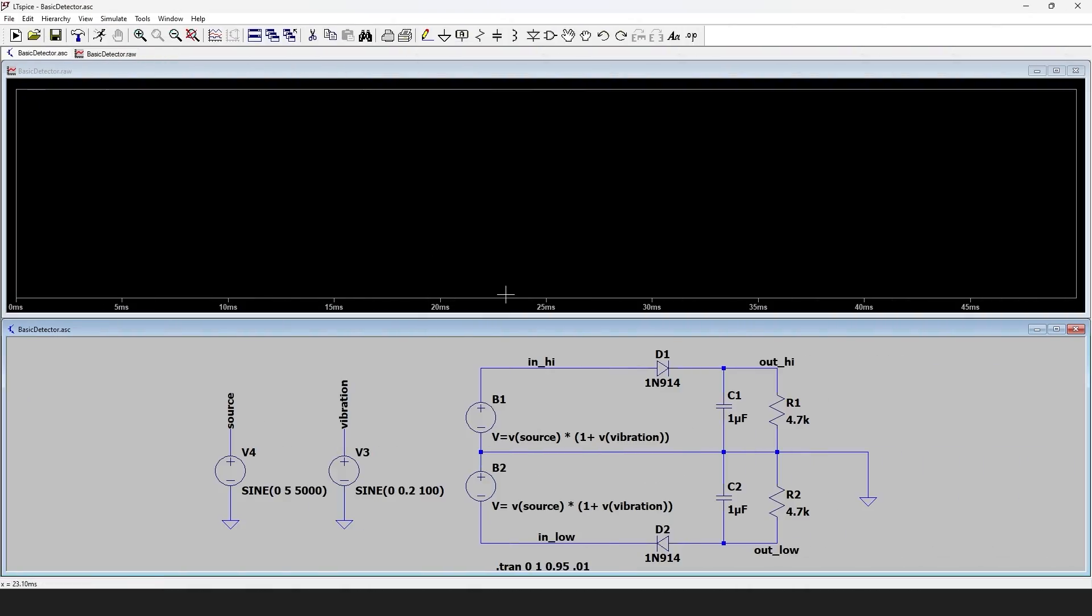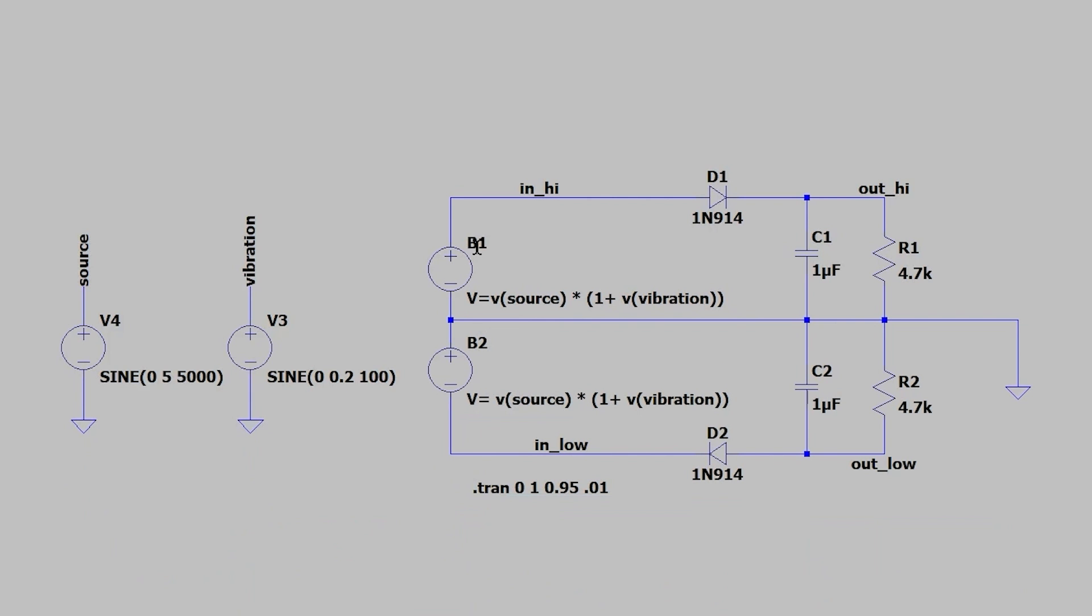So here's a simple simulation of what's actually going on. We have our LVDT represented by these two voltages here. We have a source voltage that excites the coil at 5 kilohertz and a peak to peak voltage of 5 volts, and I'm simulating that rod oscillating inside of the LVDT with this voltage here. So this is 200 millivolts and a frequency of 100 Hertz.